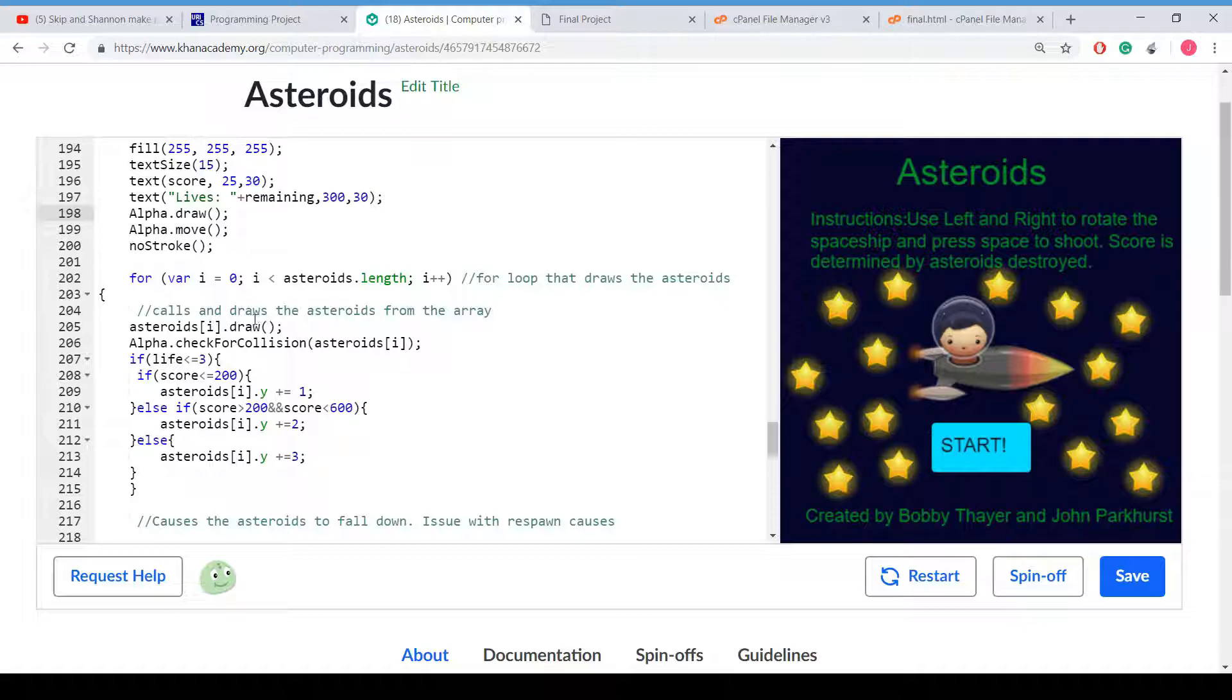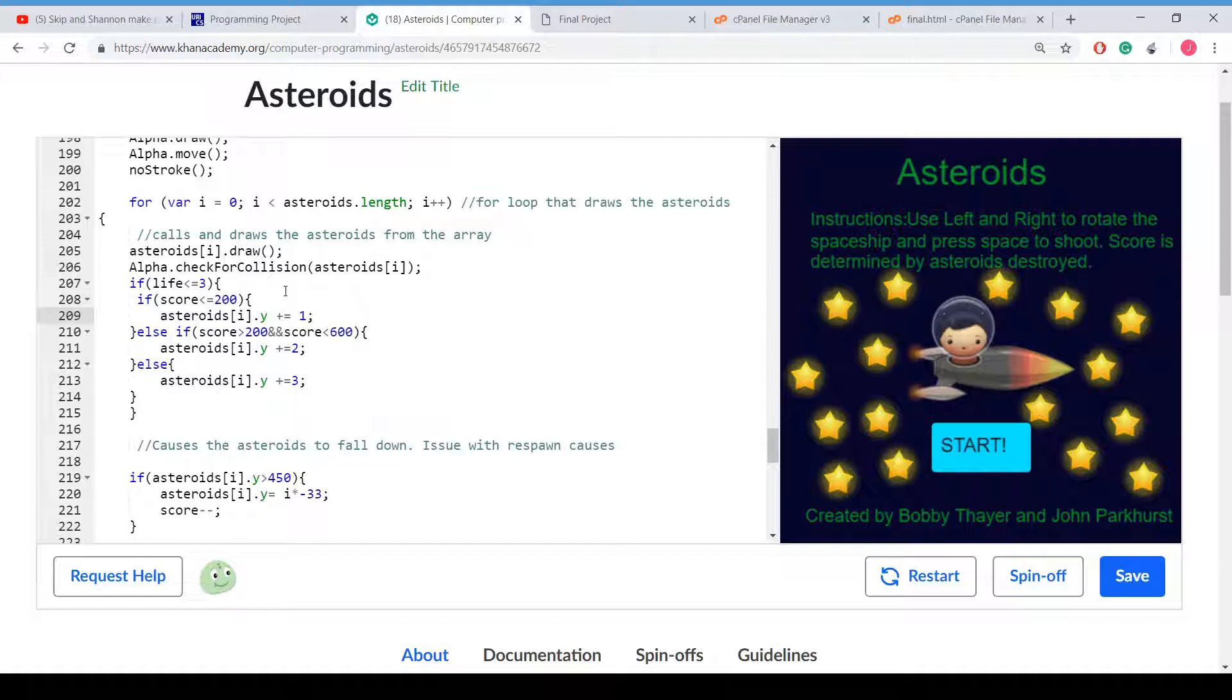For the entire asteroid's length we check, we draw it. And then we check for a collision between the spaceship and the asteroid. It runs every few seconds in the draw loop.